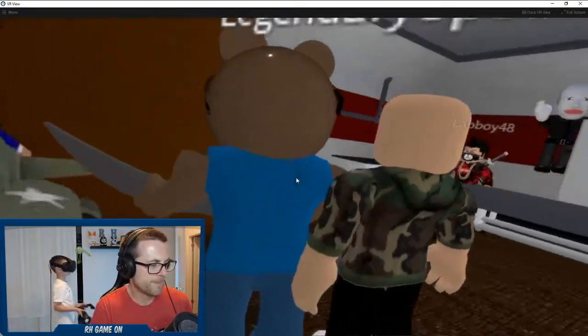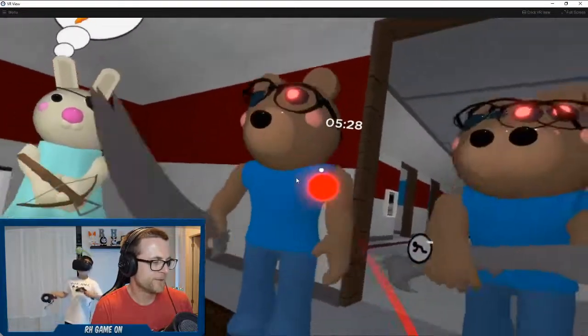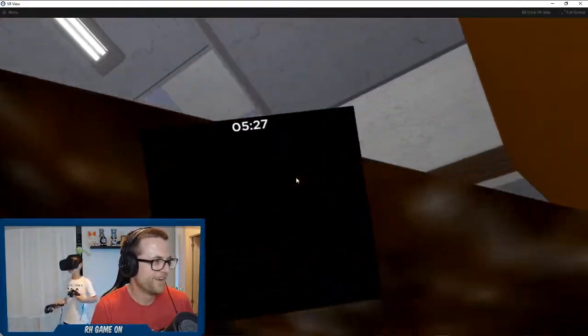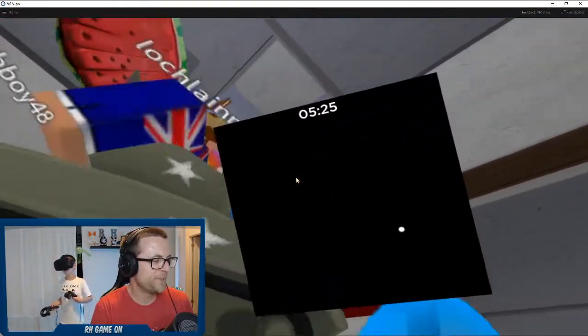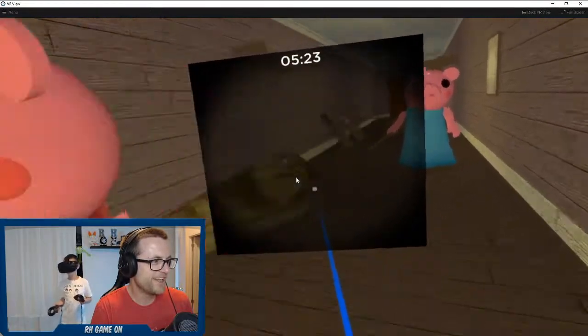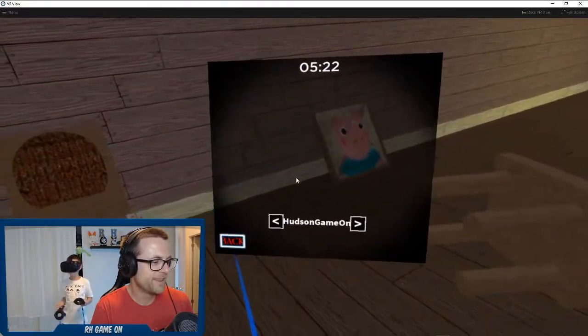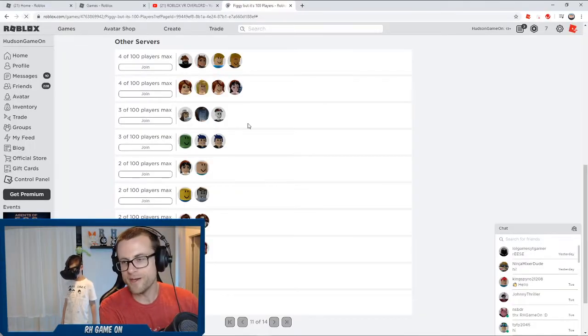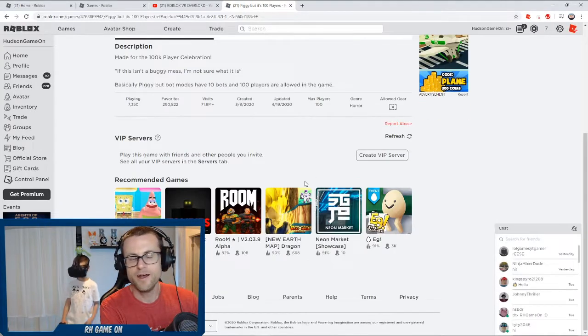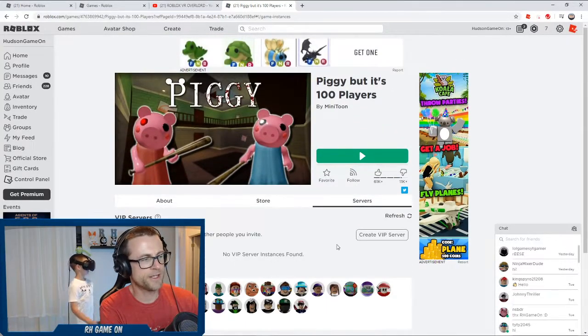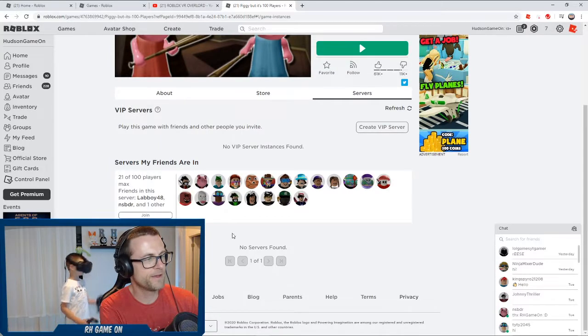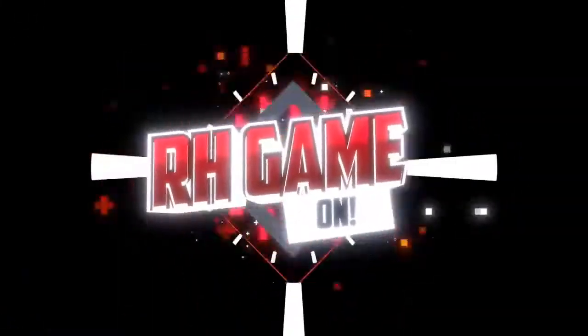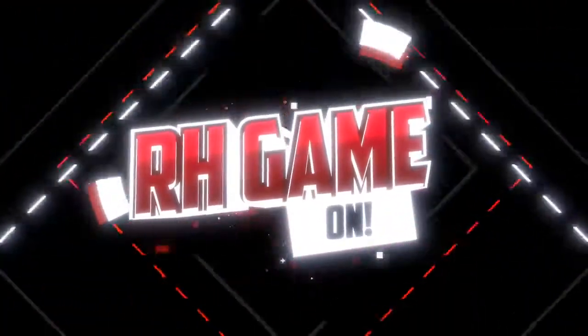That worked better than I thought it would. Like I thought honestly, I mean the controlling is a little clunky, it's a little clunky. Oh that was rough. I tried so hard, I tried so hard.